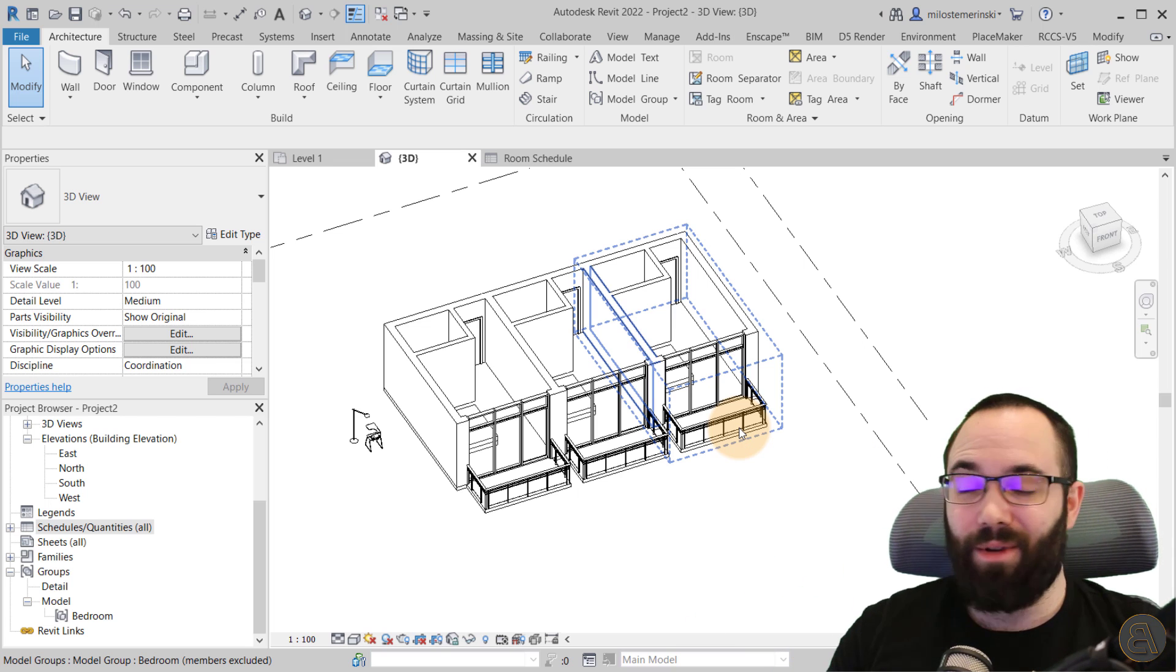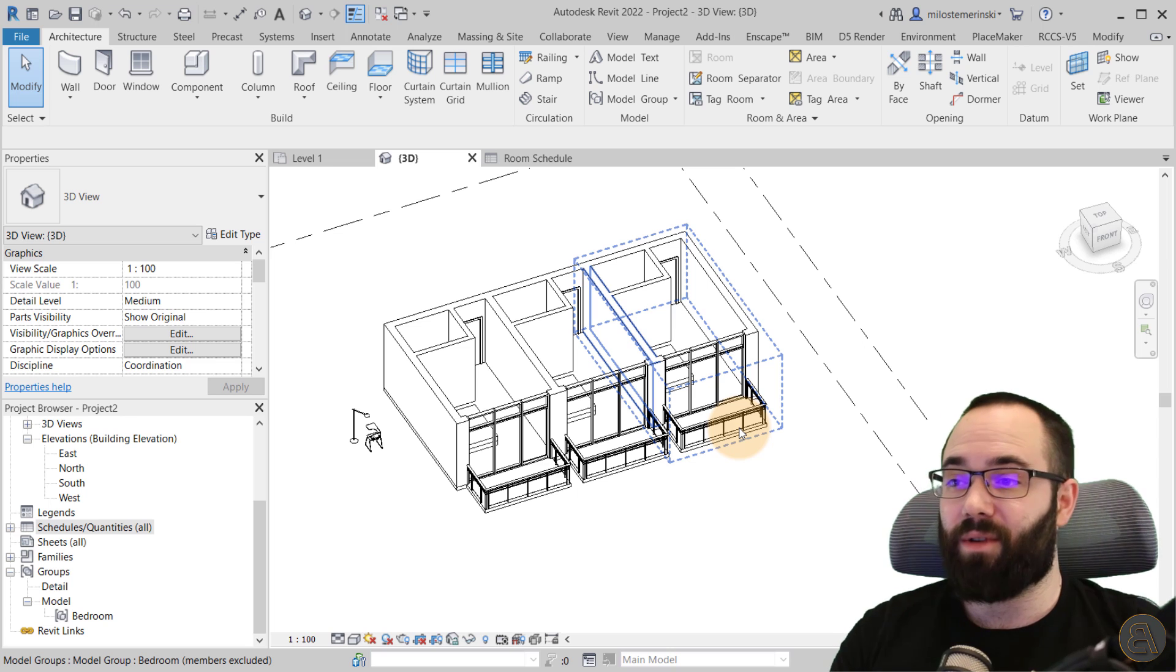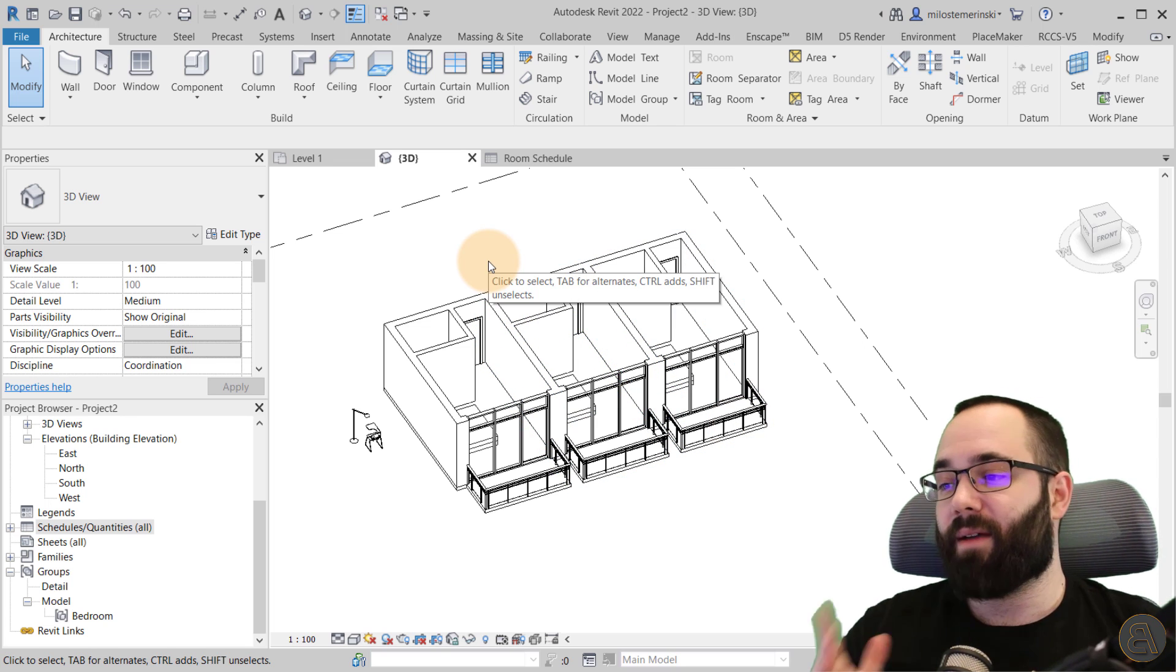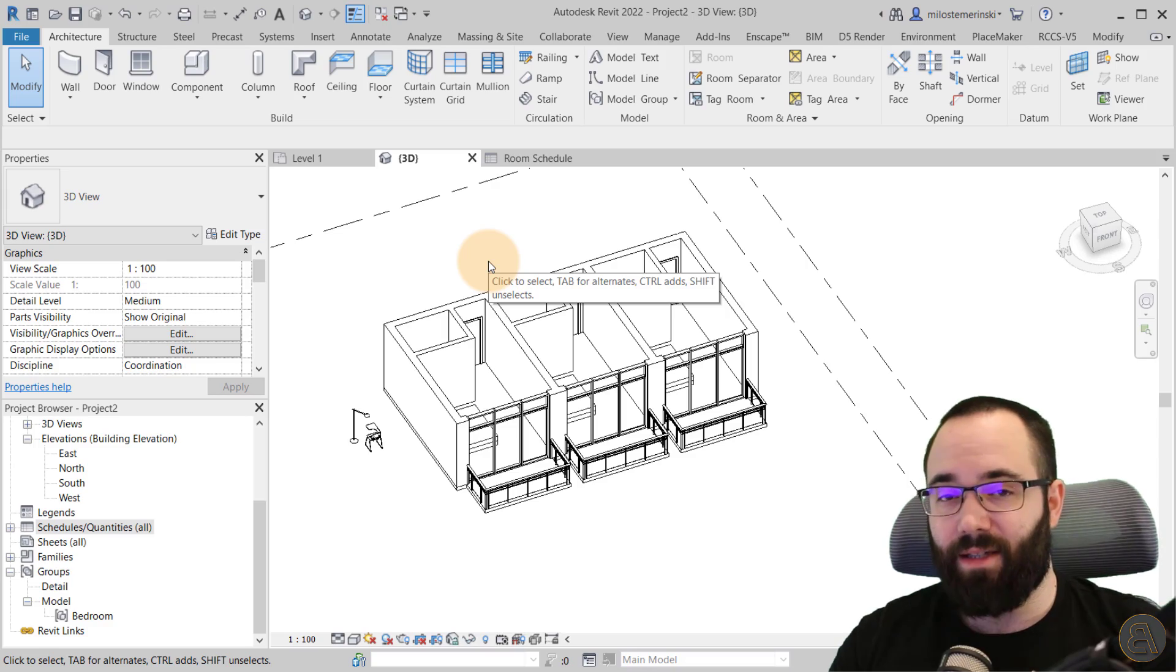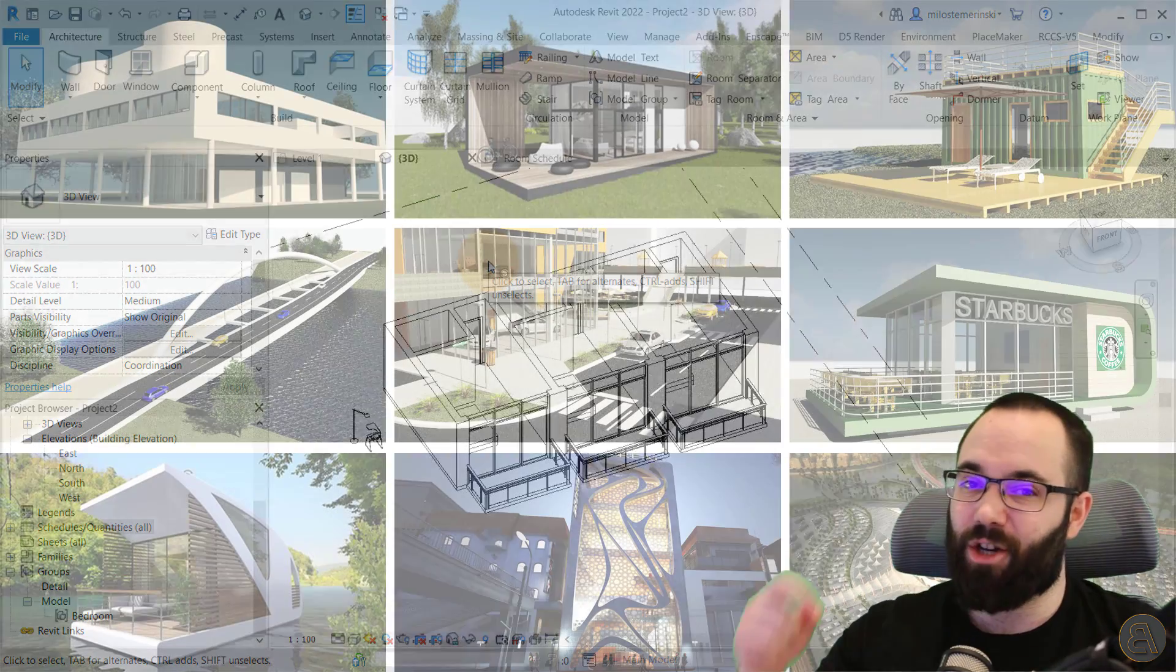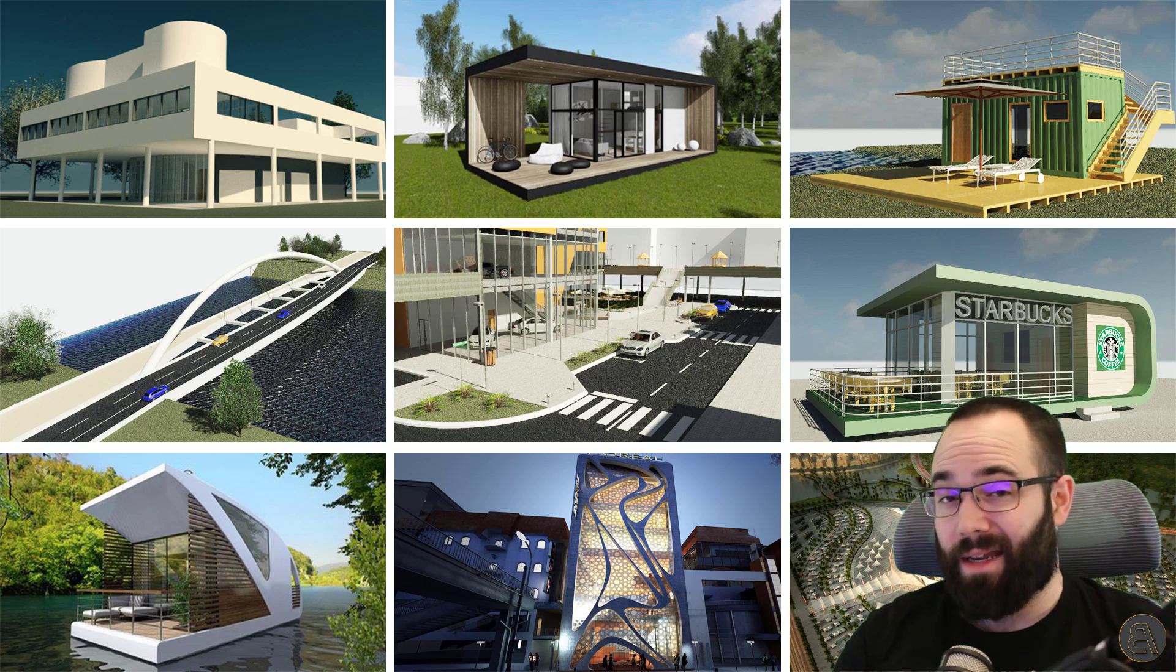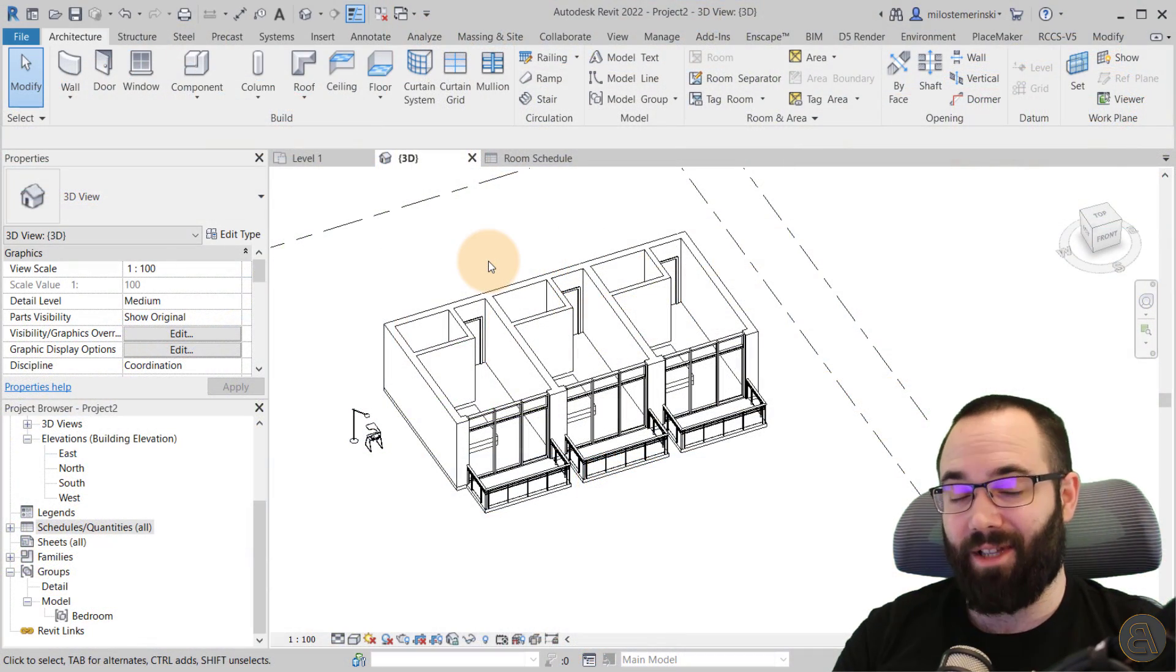If you want all of my Revit project files, you can find those on my Patreon page. So I'm going to include that just below this video in the description. If you're interested, please check it out. Thank you for watching guys.